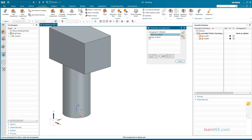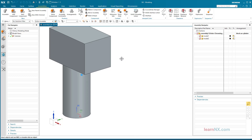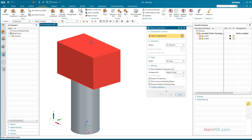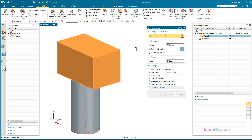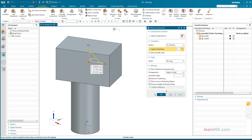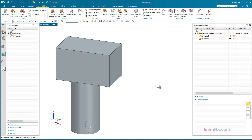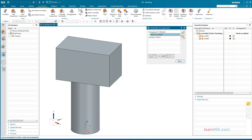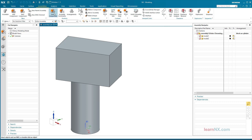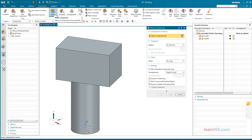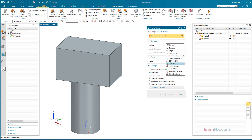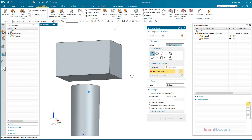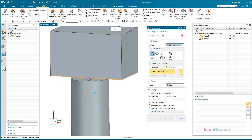Thus even absolutely positioned parts can have alternative positions. This is because every movement only occurs in the context of the active arrangement. You can also work with constraints in the Move Component command — simply select the 'by constraint' setting under motion. Now the components can be positioned exactly, but by clicking OK these temporary constraints are deleted again.